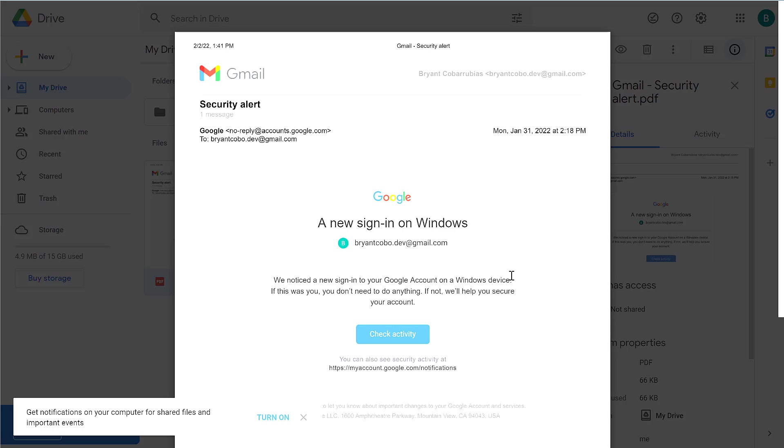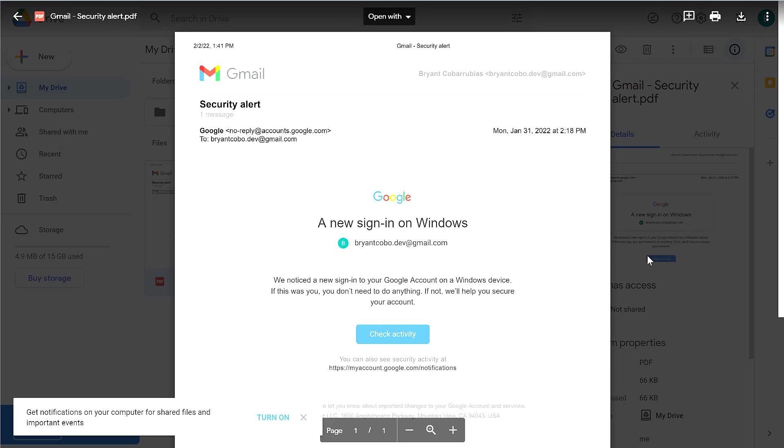So that's two ways to save an email as a PDF file: one to your computer, one to your Google Drive. If you have any questions, put them in the comments. Thanks for watching, let me know if I can help.